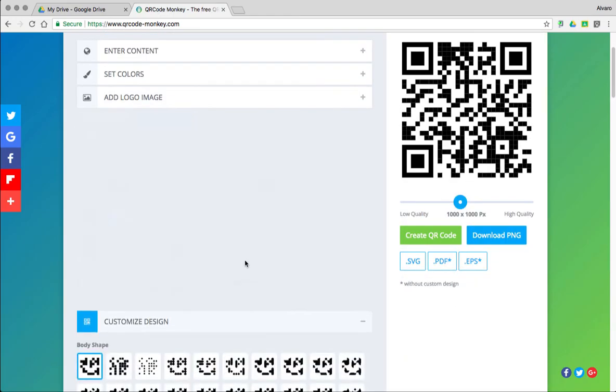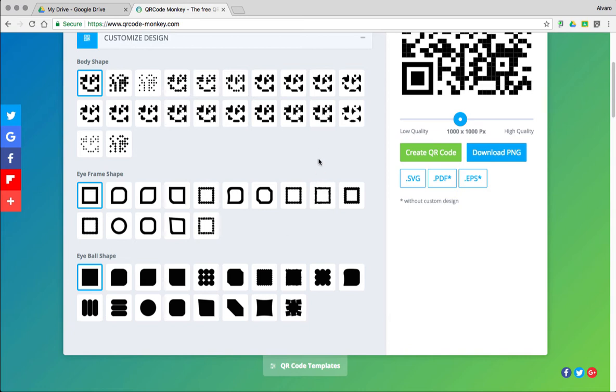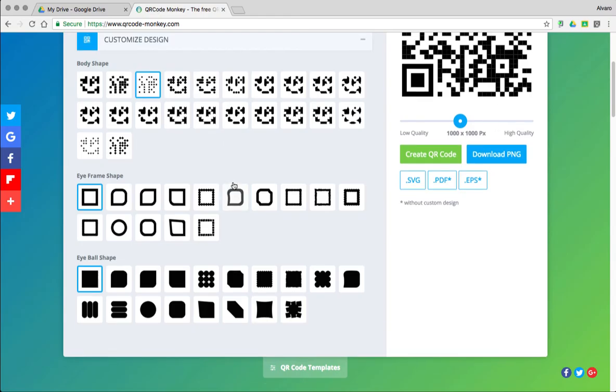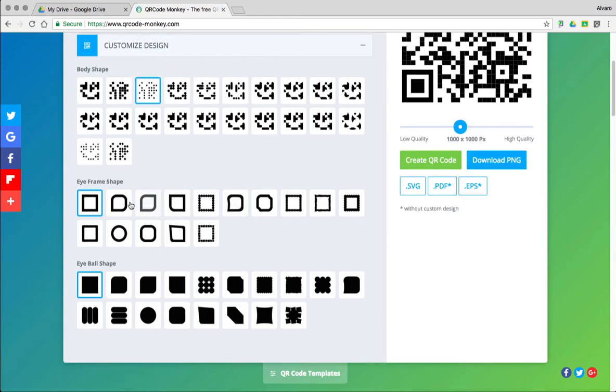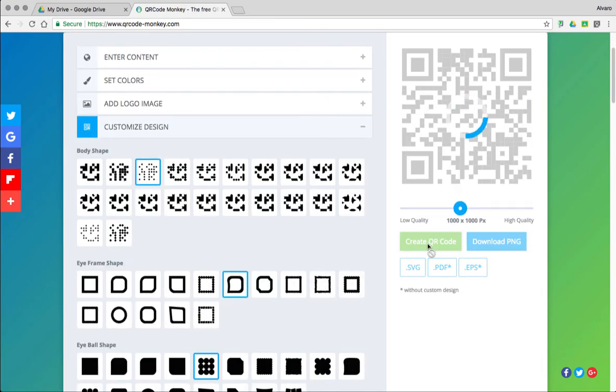And then customize design. There's different types of QR Code designs that you could have. You could do the body shape, how it looks, and then a little iframe here. So you could customize it. Now once you've done that, go ahead and click on Create QR Code.